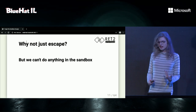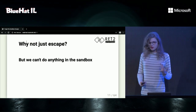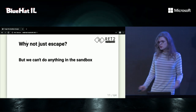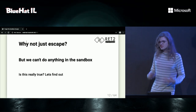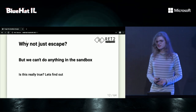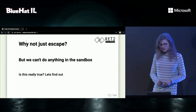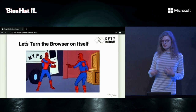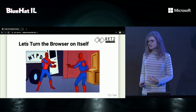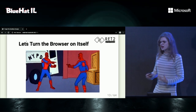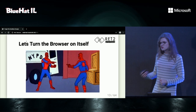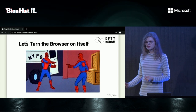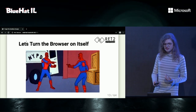You might think: if we're not going to escape the sandbox, isn't the sandbox designed to prevent us from doing anything interesting? That's true. But we'll see if there's actually nothing interesting we can do from within the sandbox. The way we're going to do this is by turning the browser on itself — taking browser features and using them in our new context to compromise user data and perform generally bad things.